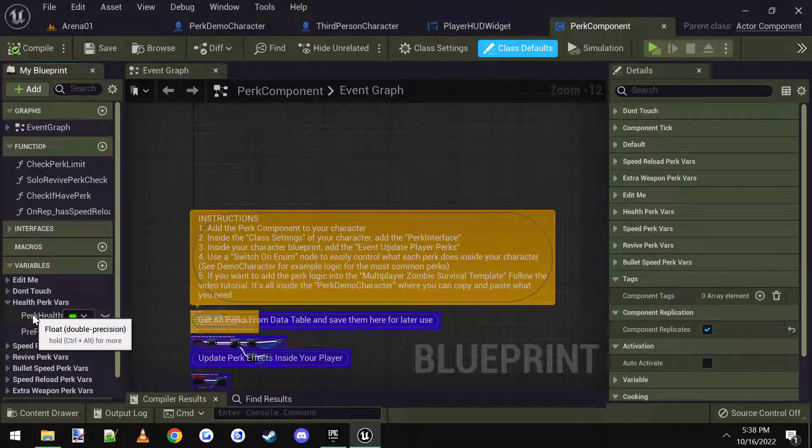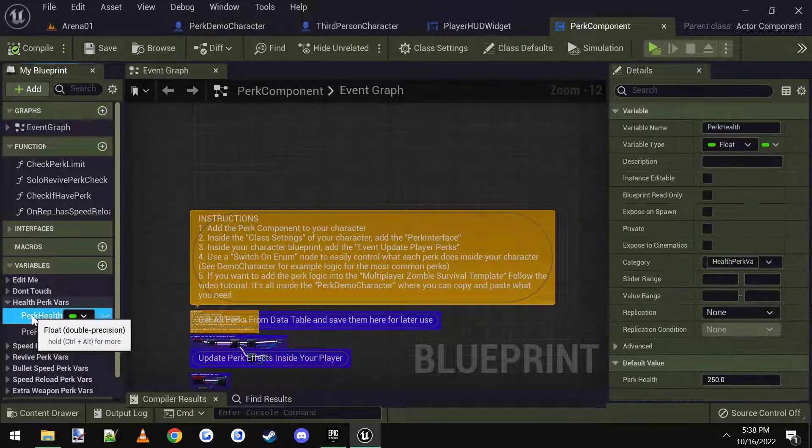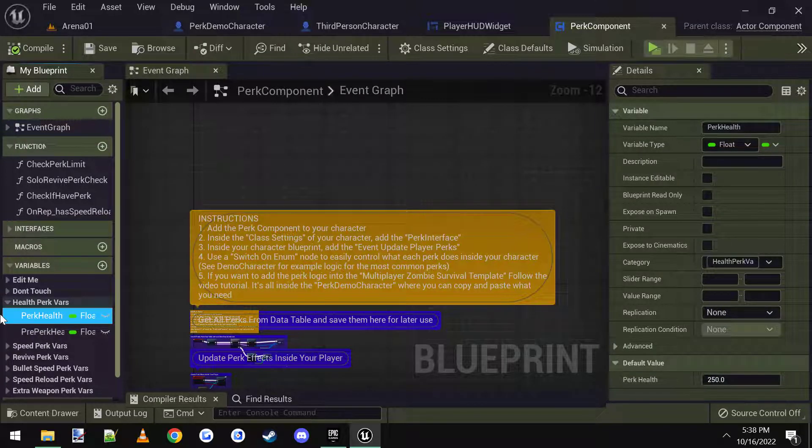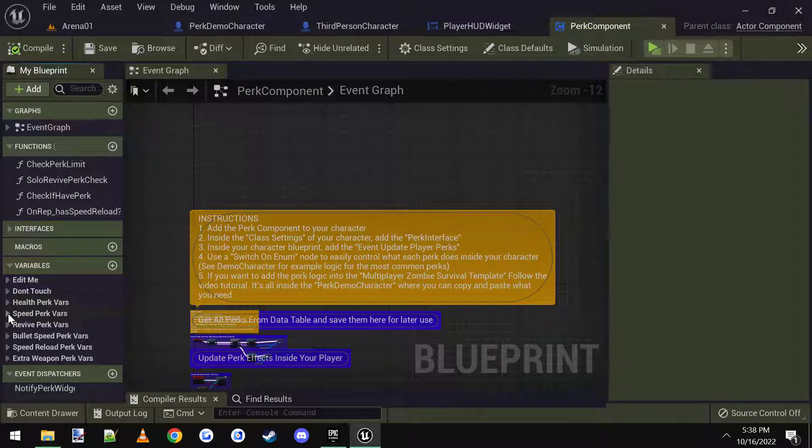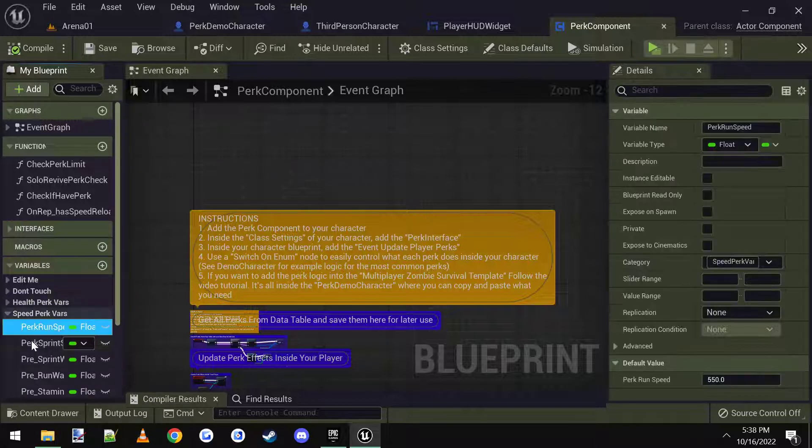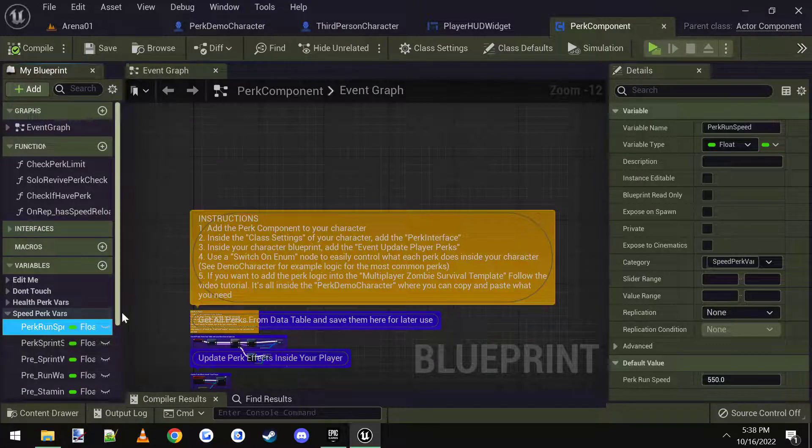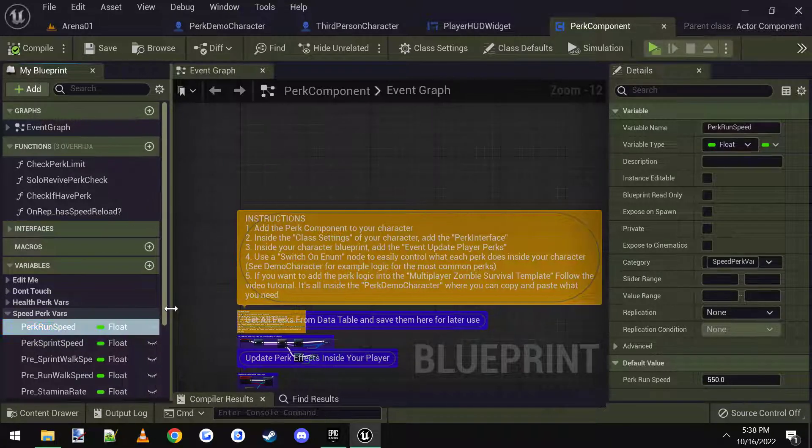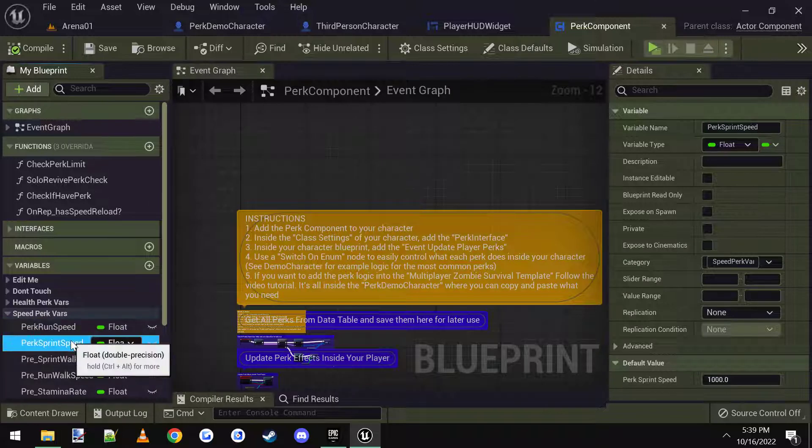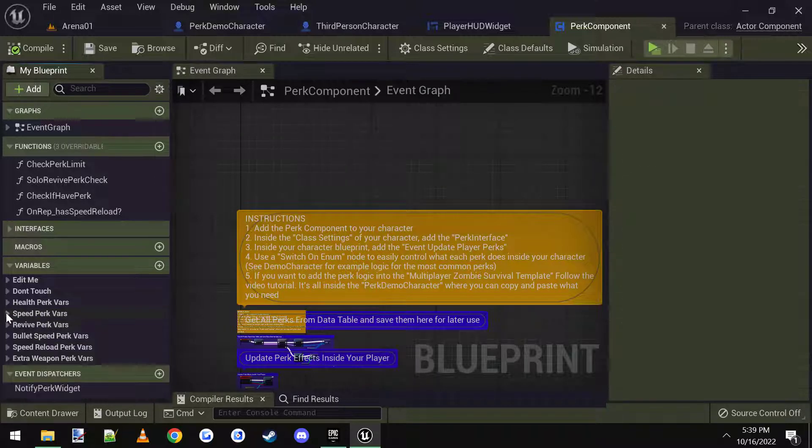So like the health variable, it's called perk health. It sets your health to 250. You could change that to 500 if you want more help. Same with the speed. You can change the perk run speeds, sprint speeds. So if you want to run faster with this perk, you can change those.